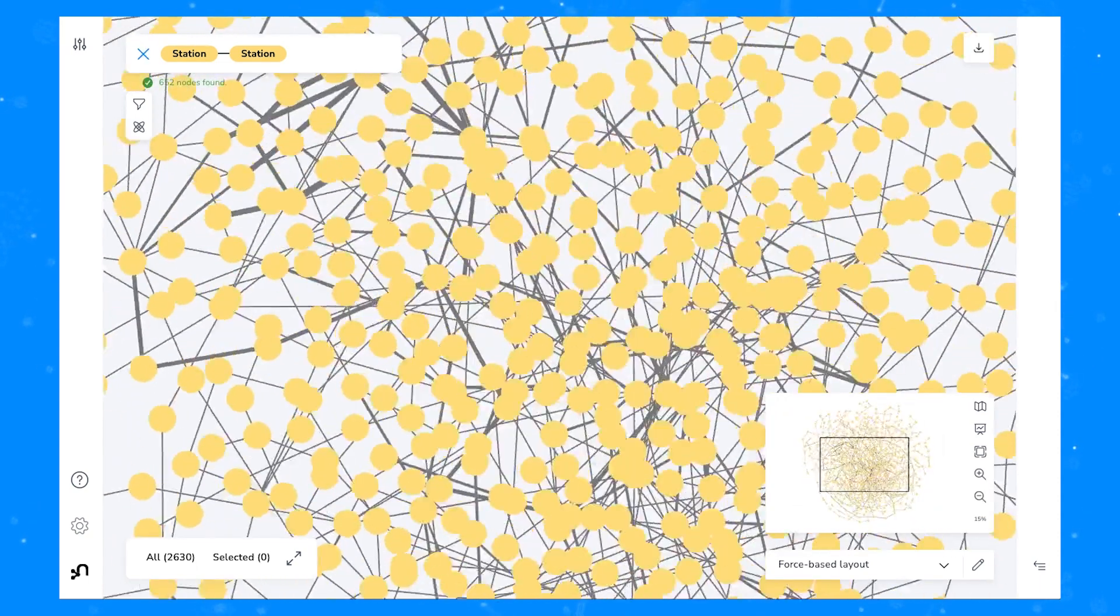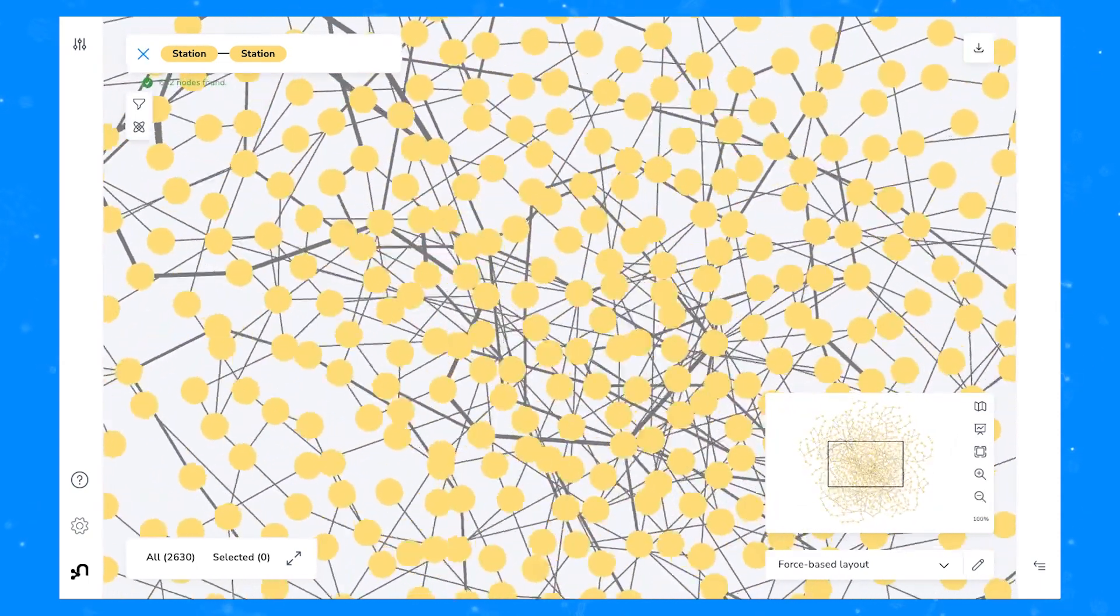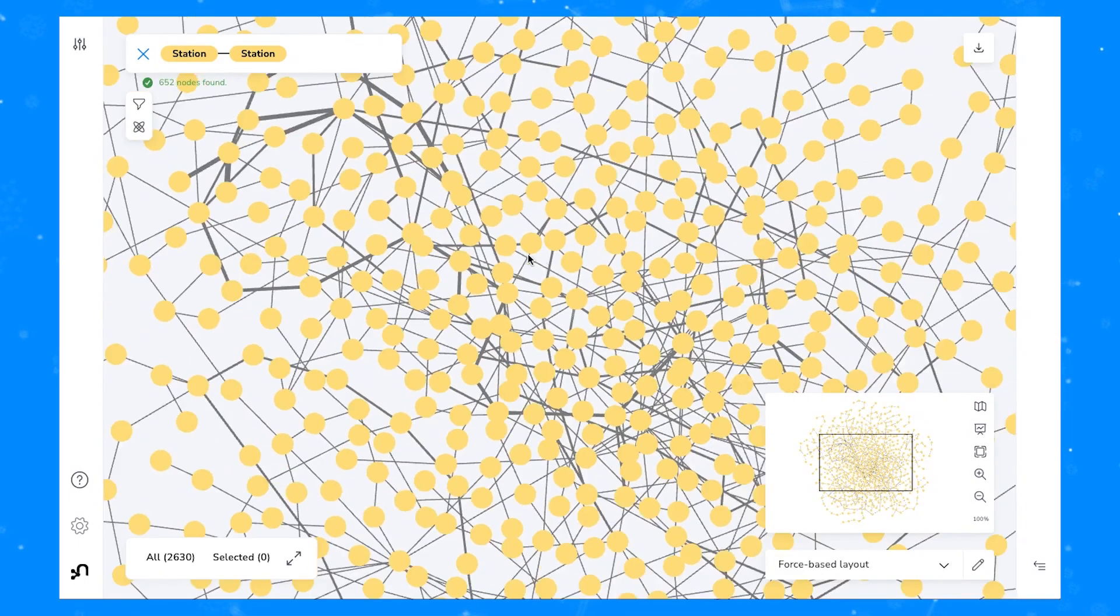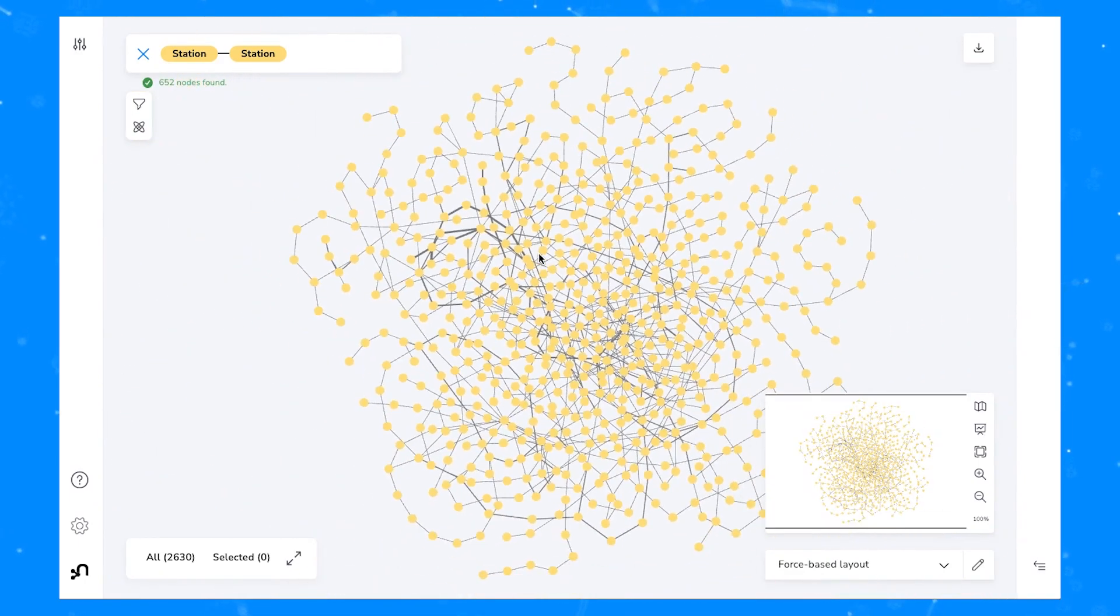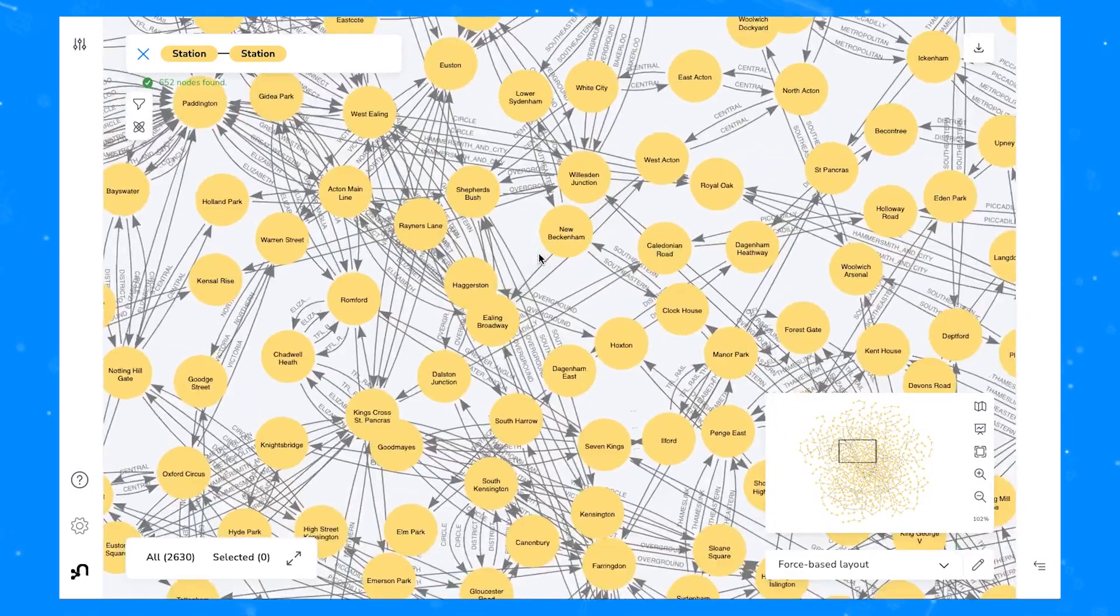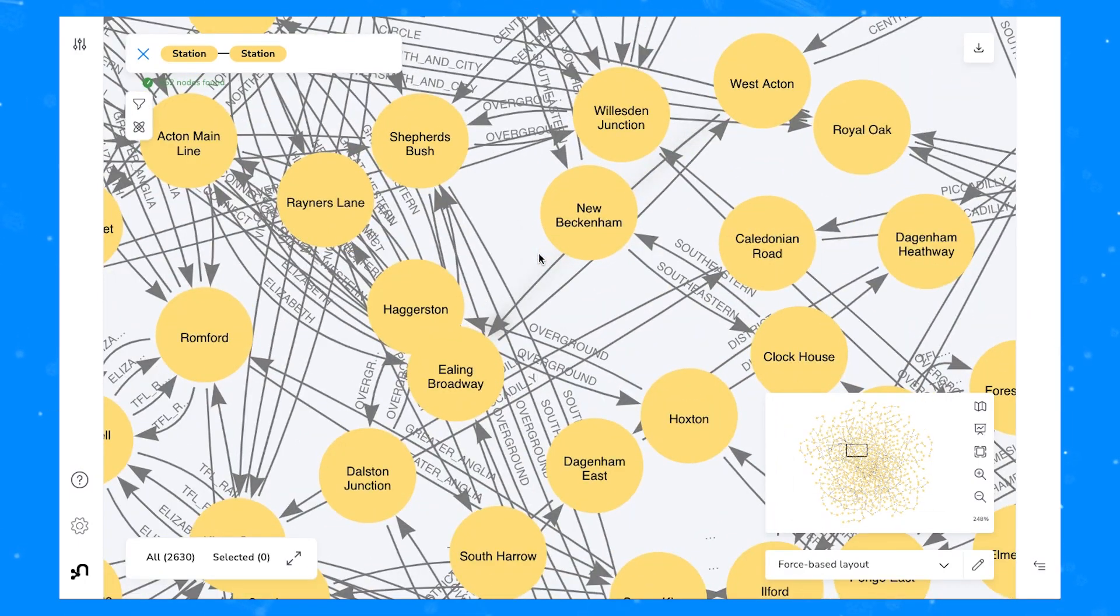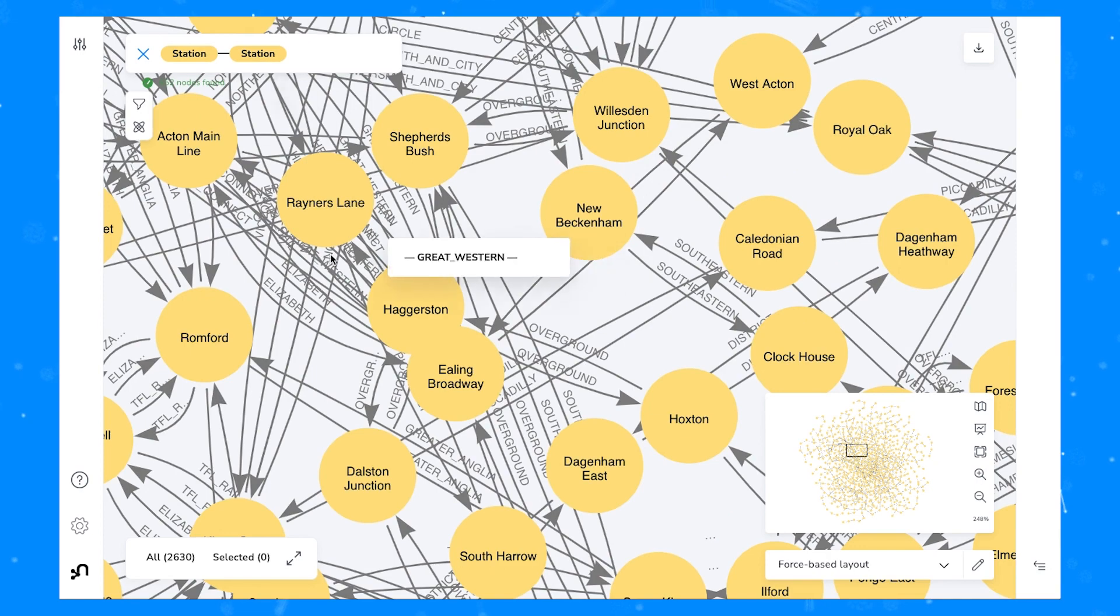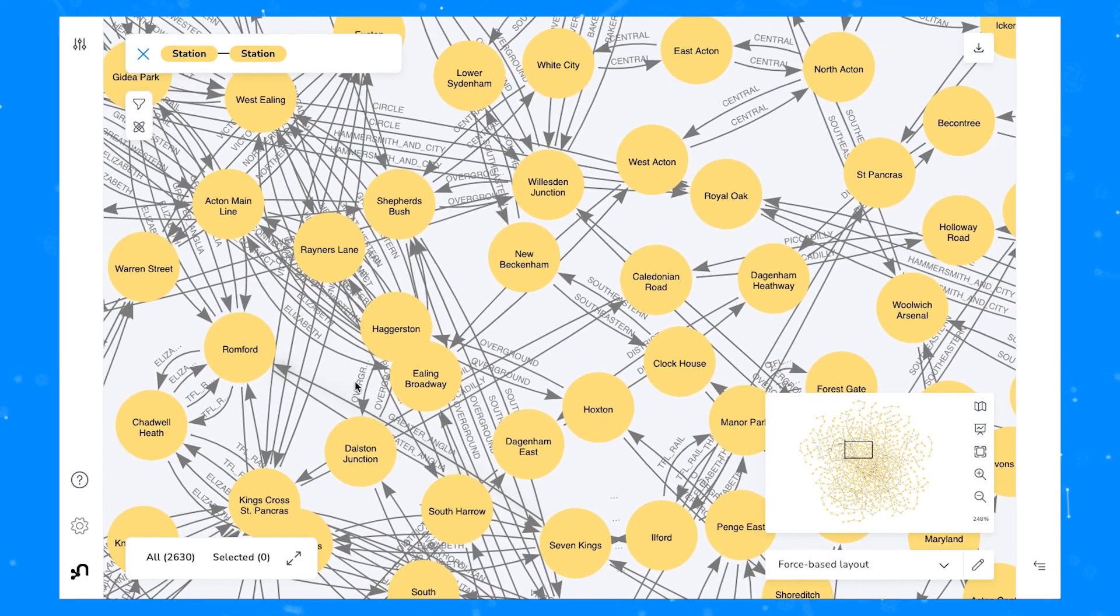Here we're using Bloom's default force-based layout and if you have a closer look you can see that we do indeed have nodes that represent different London underground stations and relationships that connect them via the various lines.